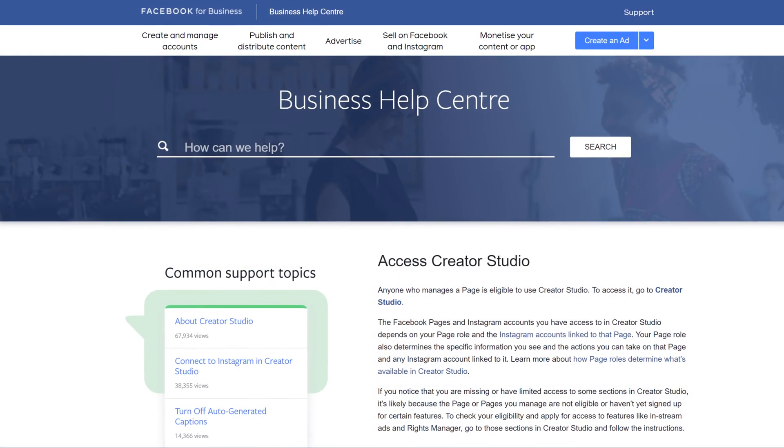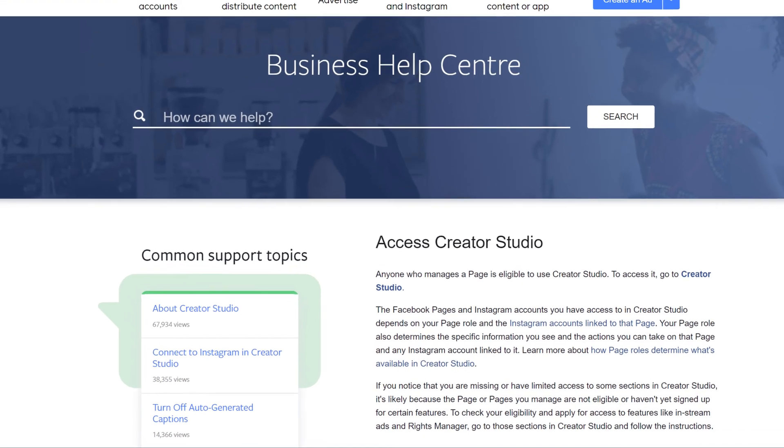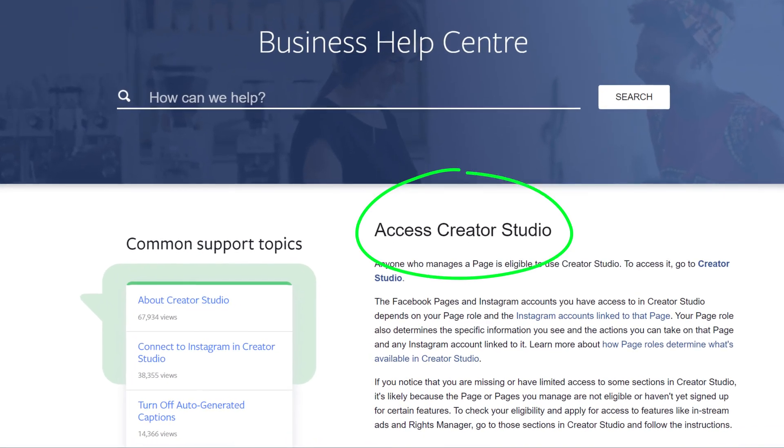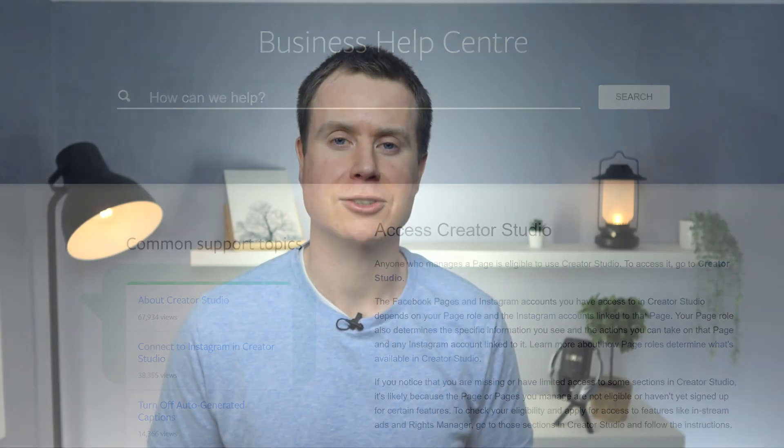I'll be following Facebook's official guide to do this, which I'll link to in the description below so you can follow along. Time tags are in the comments section so you can skip ahead at any time. So let's get started.